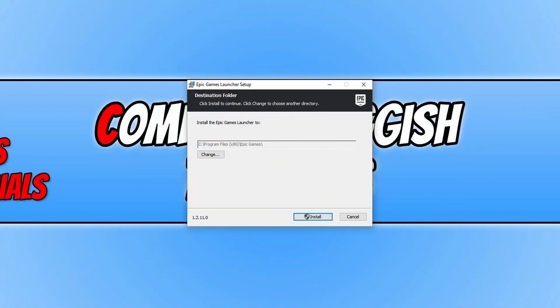You will now have a window that looks like this. You can go ahead and choose where you'd like to install the Epic Games Launcher. I'm happy for it to be installed on my C drive, so I can now go ahead and press Install.